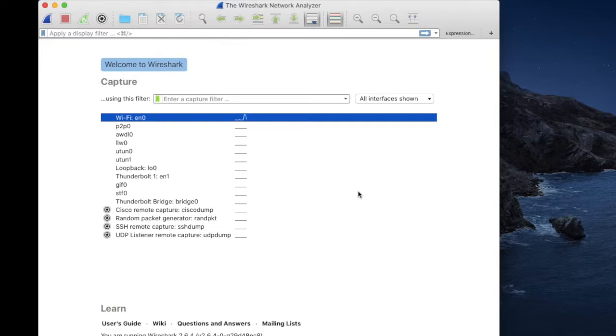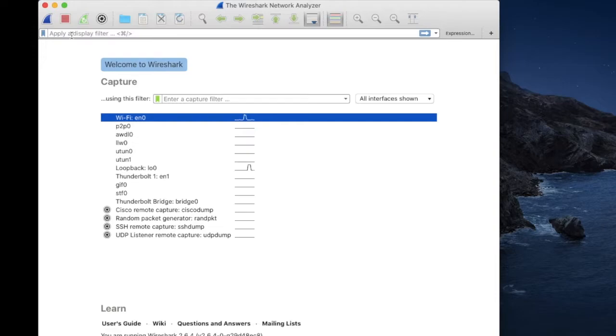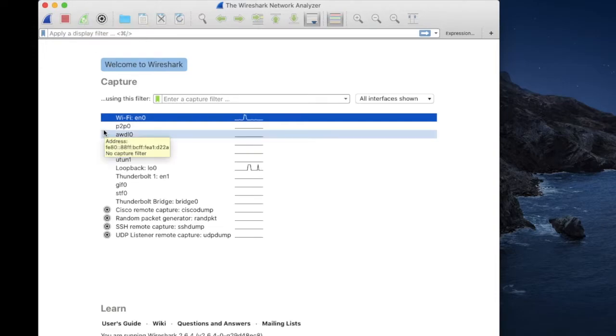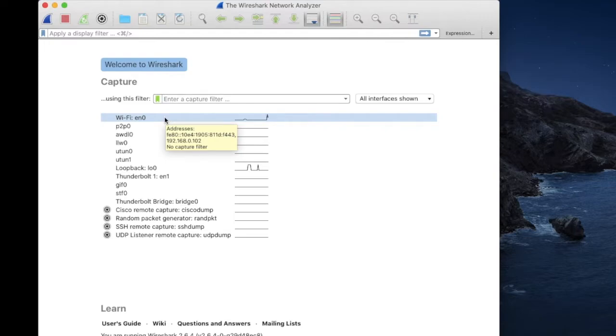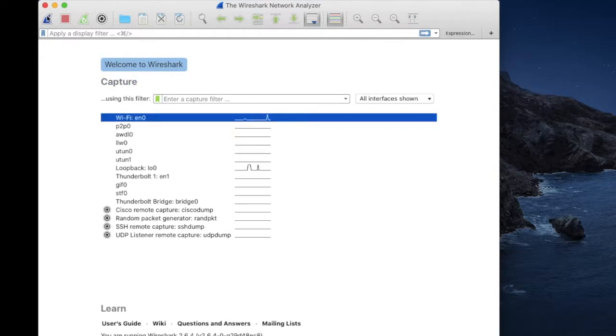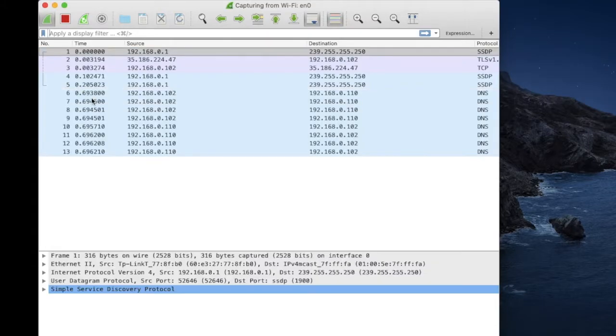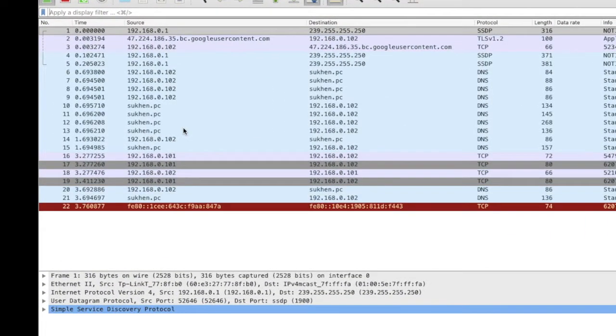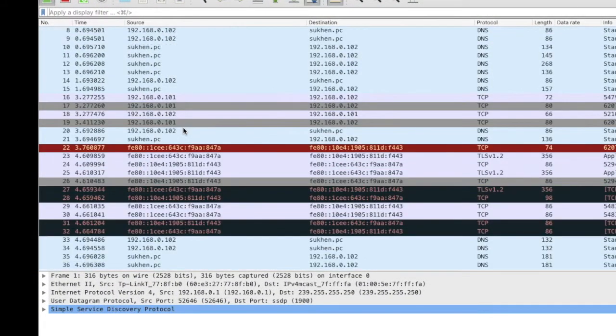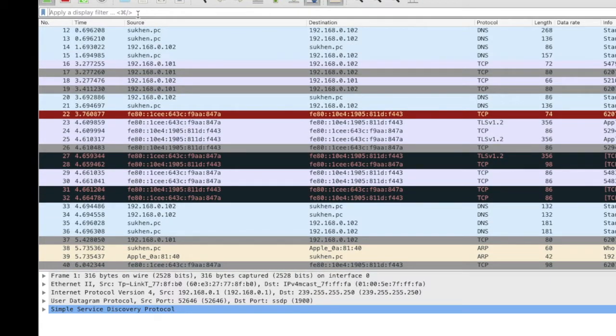I'll show you how to capture all the flags and packets from a different device. As you can see, Wi-Fi EN0 is my Wi-Fi adapter. If you select this and start, Wireshark capture starts now.